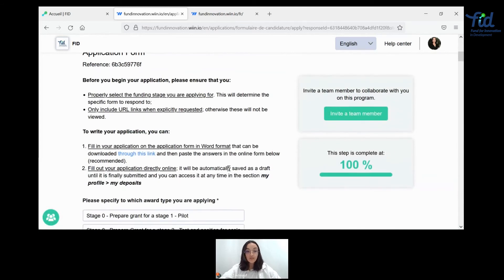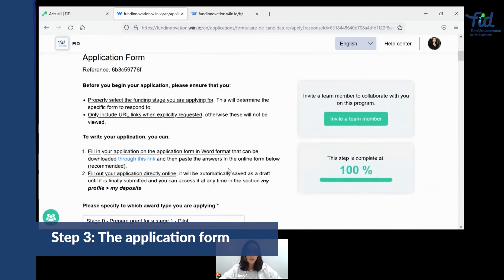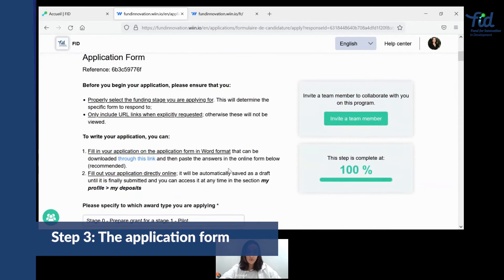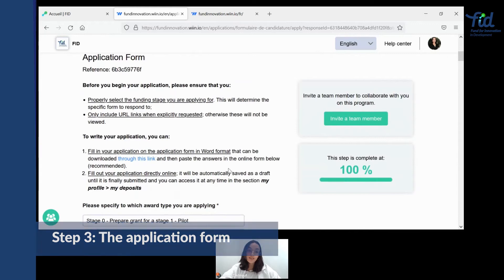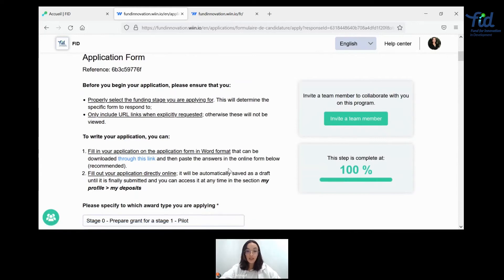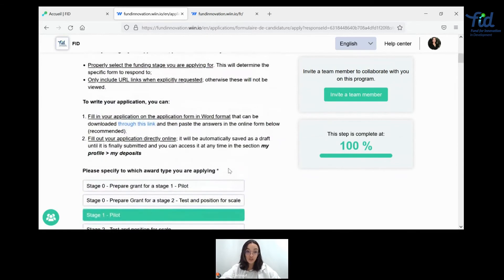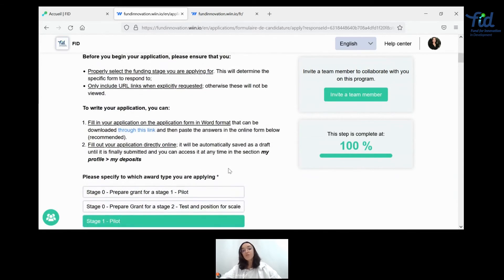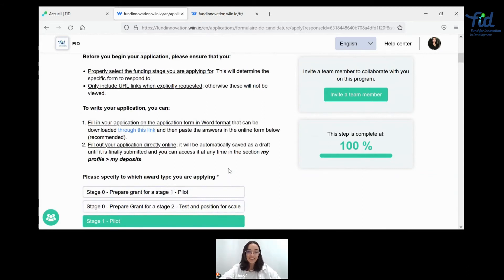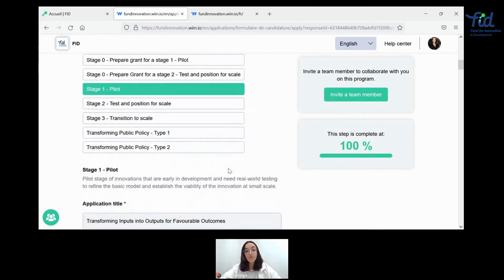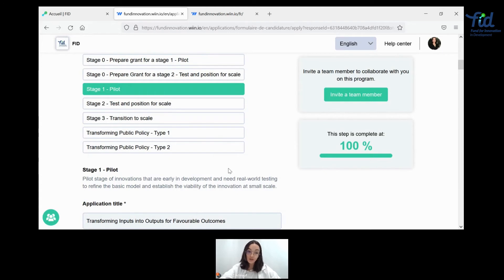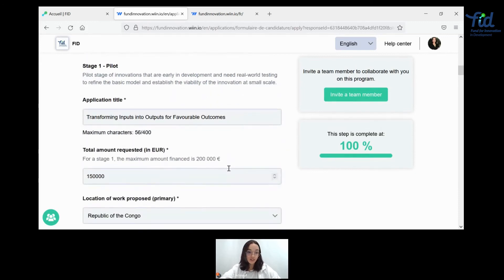And here, before starting to write up your application form in itself, you need to make sure that you know and select the funding stage that you're applying for. The reason for this is because the application in itself and the questions you're being asked are stage sensitive and will depend on the type of stage that you select. You can also, once again, download the application form in a word format. As you can see, we really do urge you to do that beforehand. And then, once you're done, you can start answering the questions.